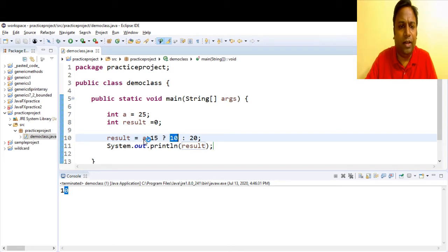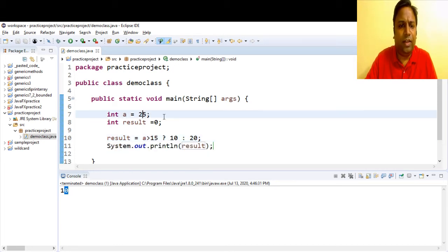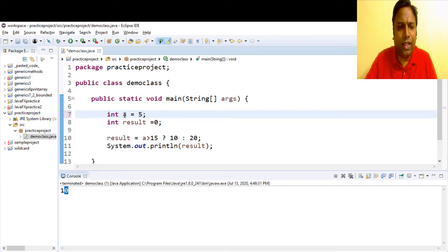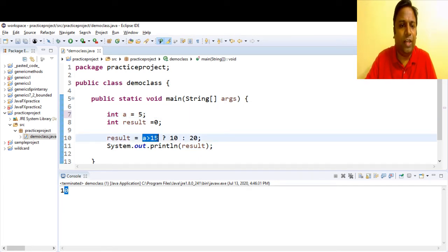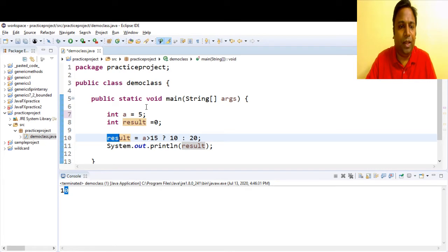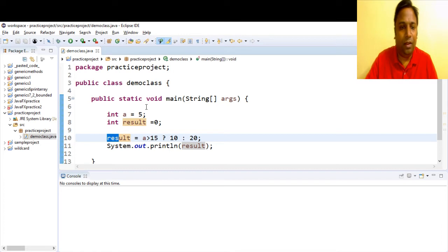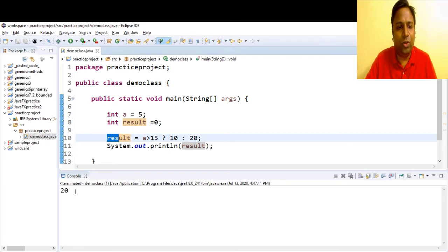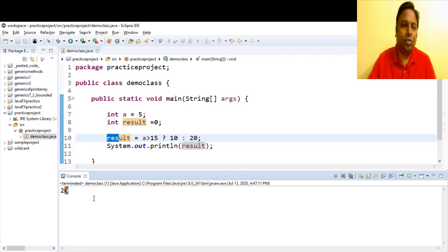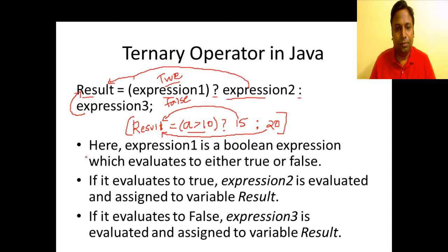Let's take the other way around — give a the value of 5. When a is 5, this expression will be false; a is not greater than 15, so 20 should be assigned to result. Our output should be 20. Save it and run it. The value of result shown to the user is 20. That's how you use a ternary operator — a very simple example.